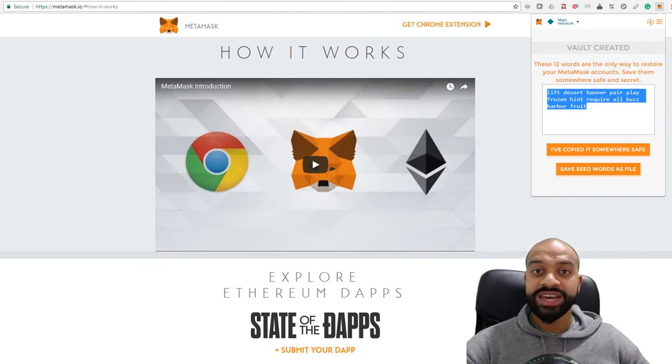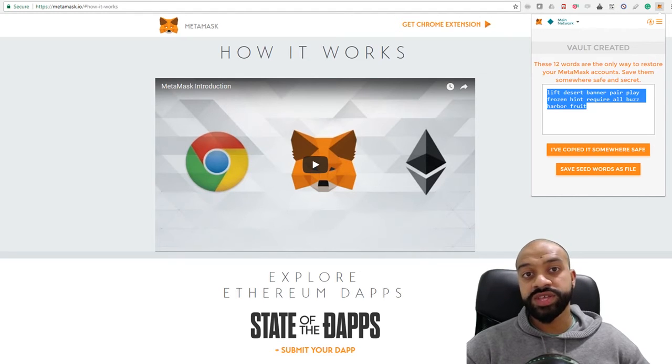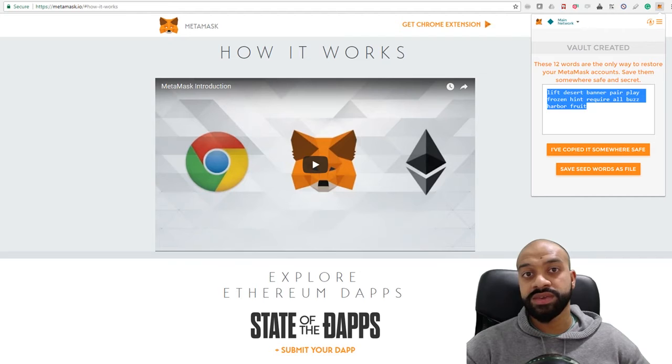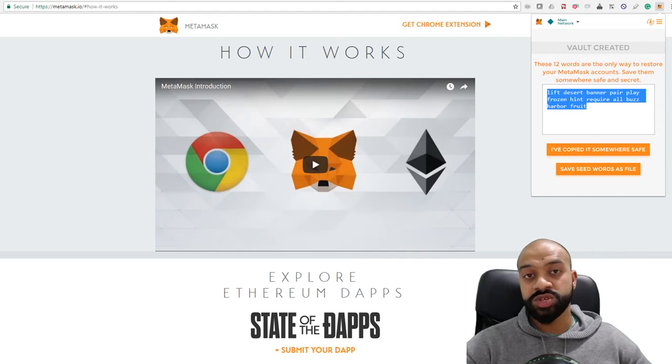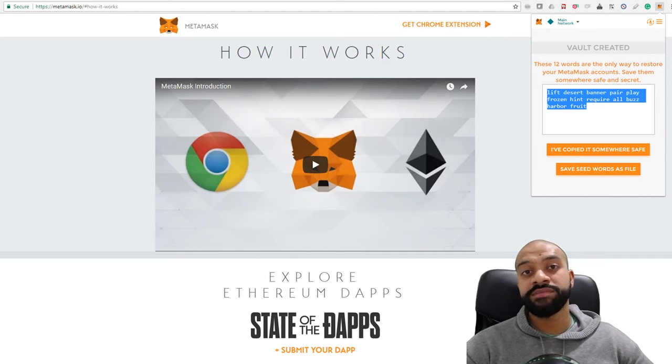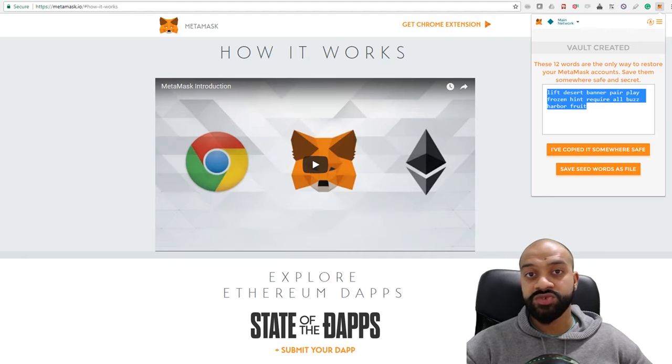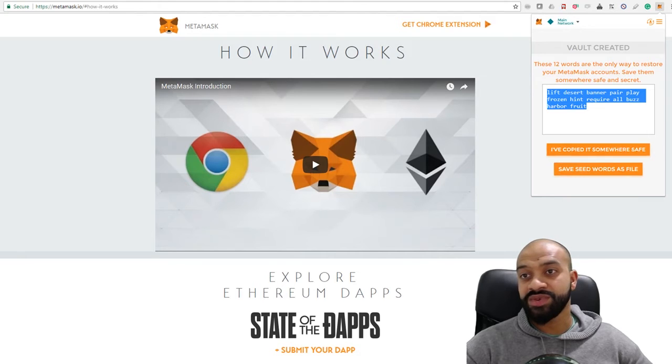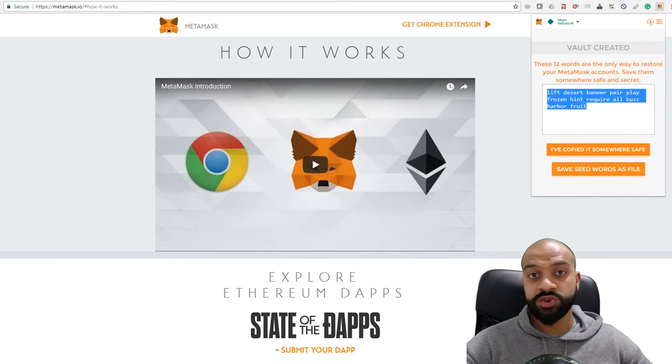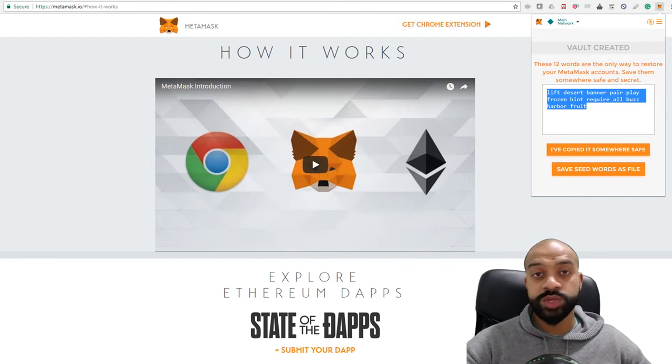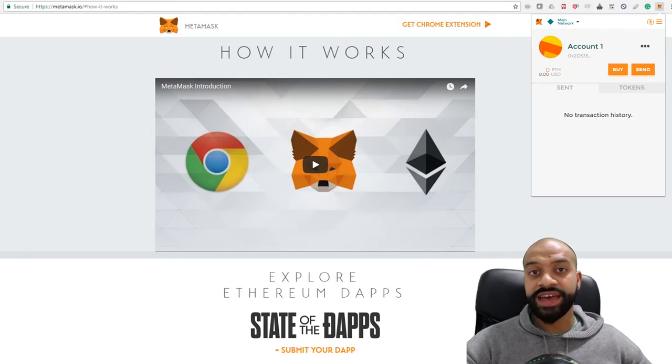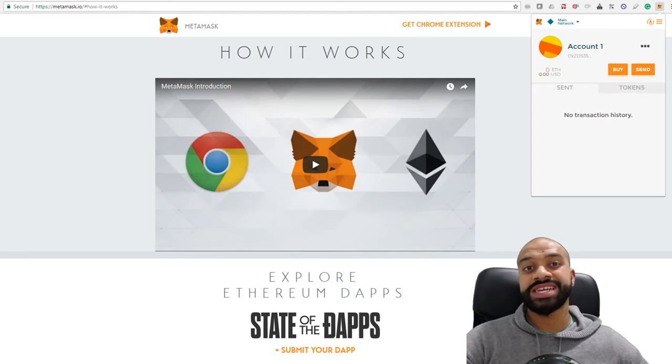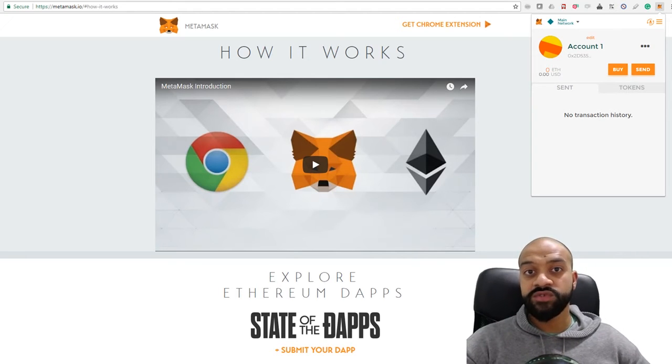You need to save that in a safe place. Every time you want to retrieve the wallet or reinstall it on a new machine, or if something's gone wrong and you've had to reinstall everything, you need this to retrieve your wallet. If you don't have this, your Ethereum is gone—it's just inaccessible. Copy it somewhere safe or save the seed file as a Word document. Once you've done that, it will automatically create you an account—you now have your first Ethereum wallet.